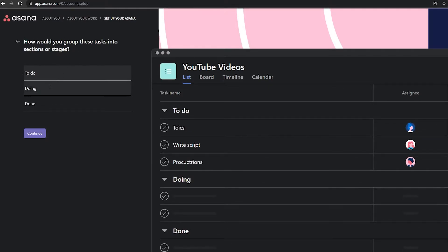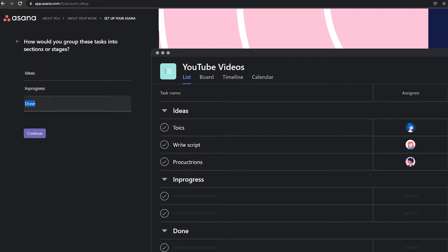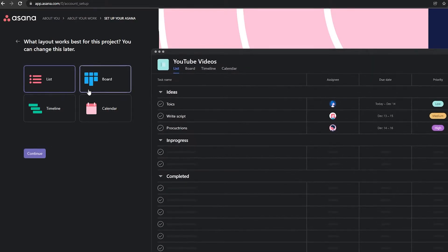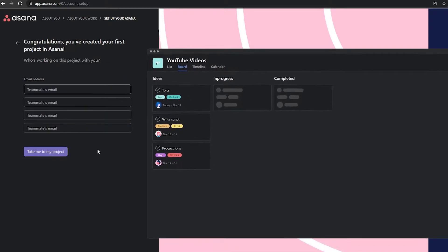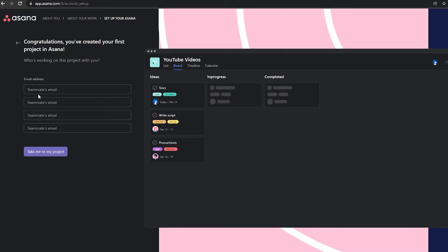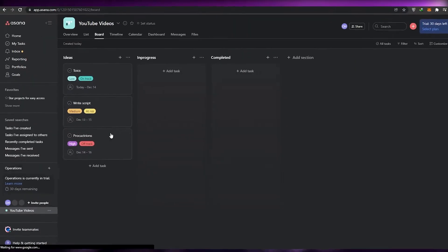Now it asks how you'd like to group these tasks into sections or stages. I'll set up 'Ideas,' 'In Progress,' and 'Completed,' then click continue. For the view, I prefer boards — they're big, open, and easy to work with — so I'll select board view and click continue. Finally, enter your teammates' emails and take it to your projects.